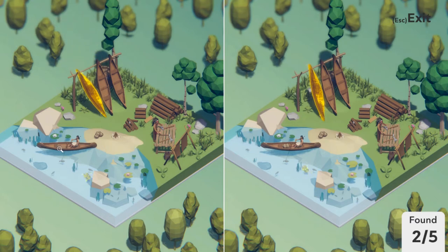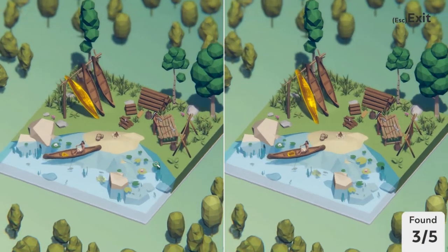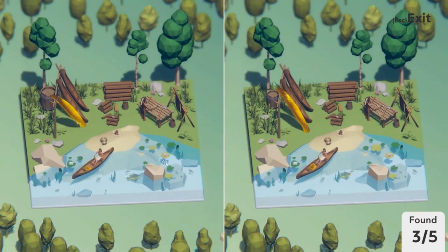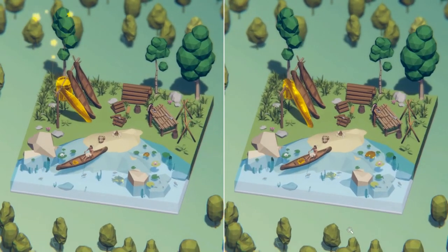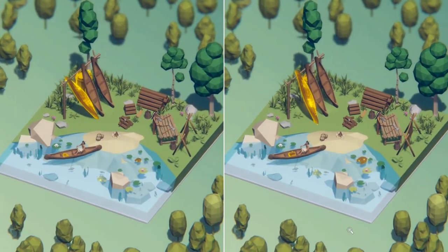We can also see that the package in the boat is positioned differently. We see that the lily pad on the left here is smaller than the one on the right. And looking for one more difference, we see that the barrel in the left picture is a lot bigger than the one on the right. Which concludes Spot the Difference puzzle number two.